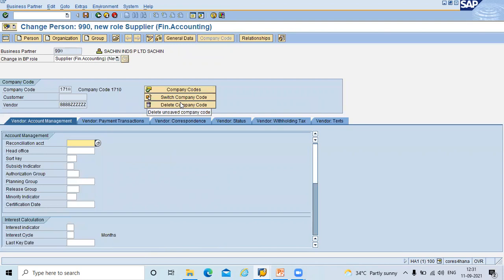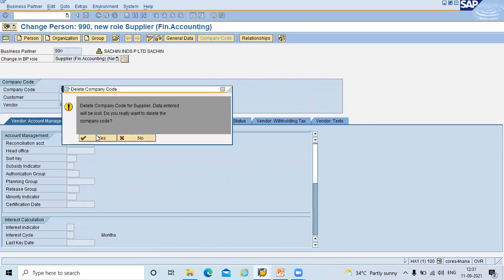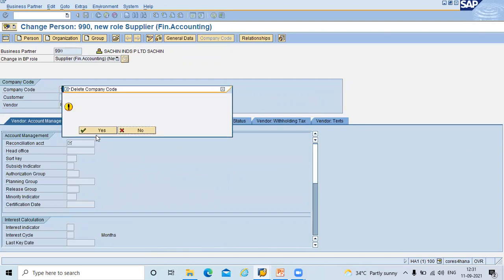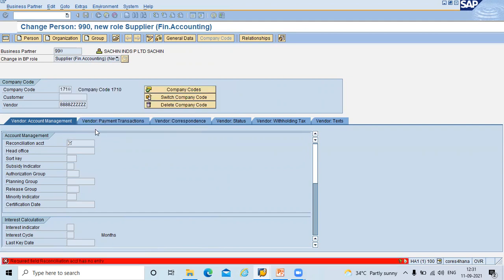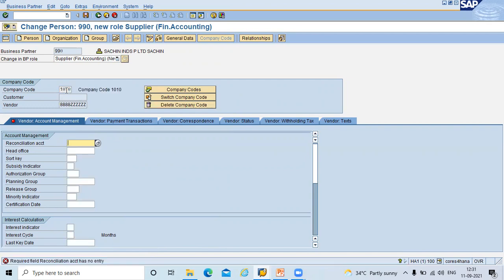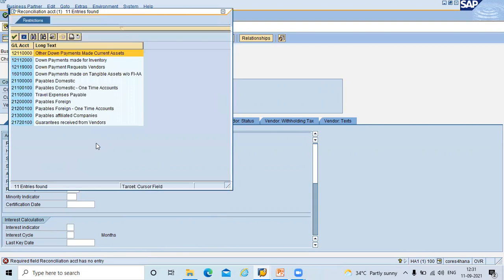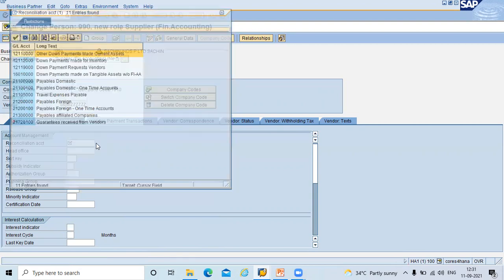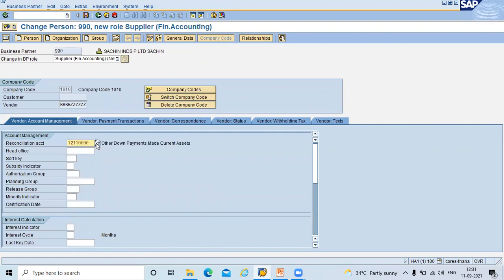I am going to delete this existing company code. But my company code is 1010. 1010 is my company code. Press enter. Select the reconciliation account. Now save.